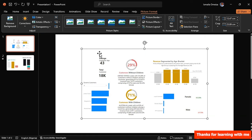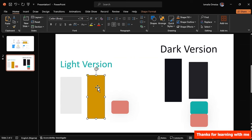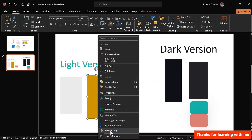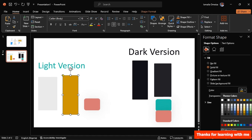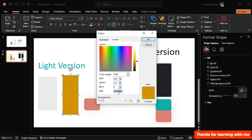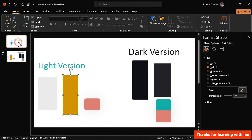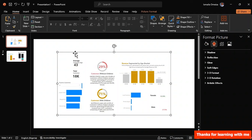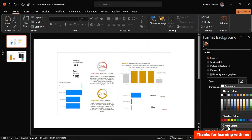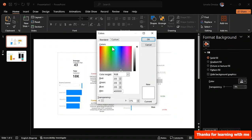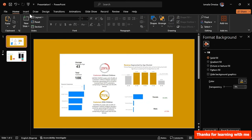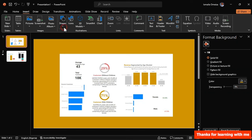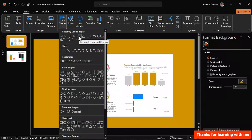With the screenshot in place, go back to the background shape, right-click, Format Shape, click the color picker, choose More Colors, and copy the hex code. Then click on the slide background — not the screenshot — go to Custom color and paste the hex code. Click OK to match the background color.